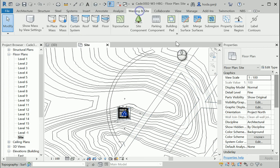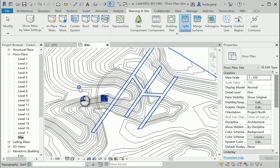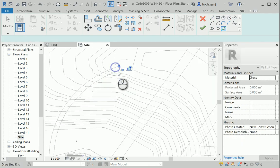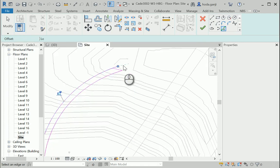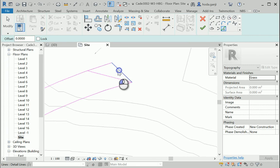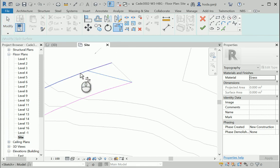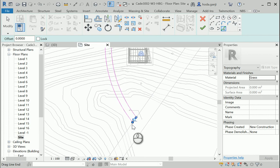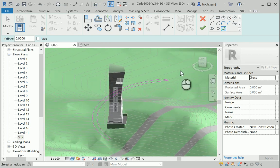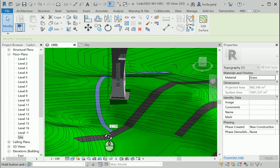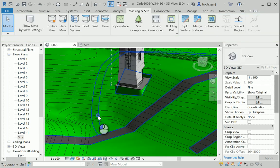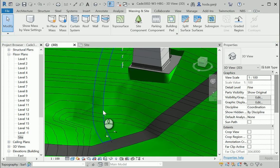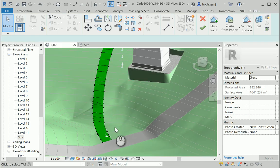Now I want to use Trim to trim the lines on both sides. I'll go back to Annotate, Detail Line, draw some lines here, and use Trim. Now we have a good closed surface. Just like before, we're going to go to Massing and Site, Split Surface — select the surface once, then pick the lines we just created. I need to delete overlapping lines and make sure there is a closed loop. Now I can create this split surface — this is going to be the top of the tunnel. I'll click on it, edit the surface, and get rid of some of the dots in here.